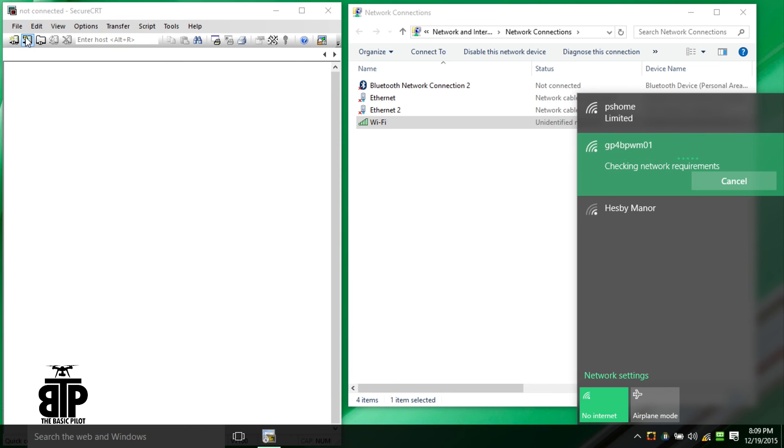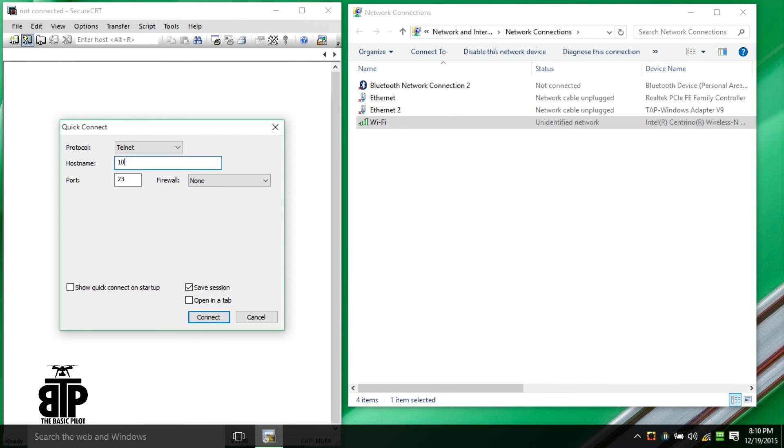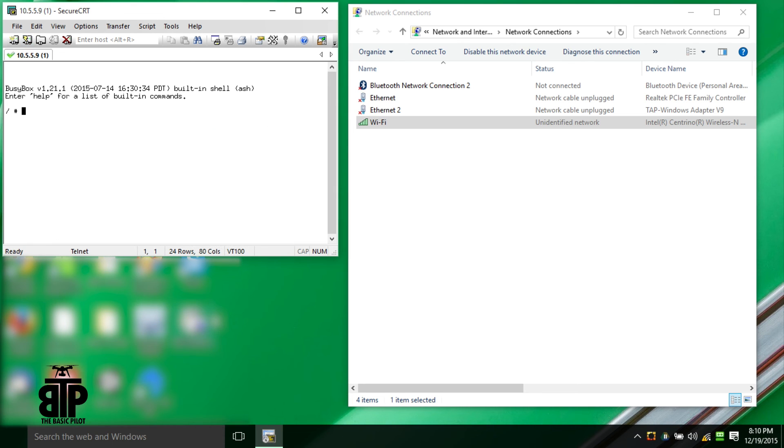Once connected, you should be able to telnet to 10.5.5.9, which is the GoPro. And there you have it. You now have root access to your GoPro.